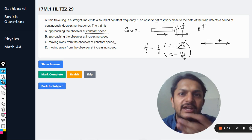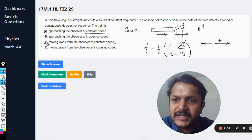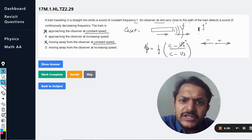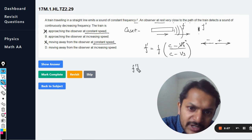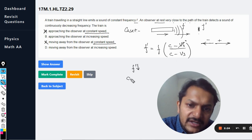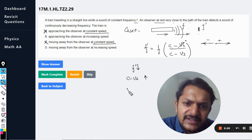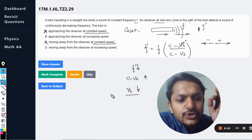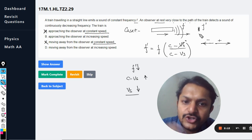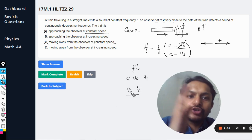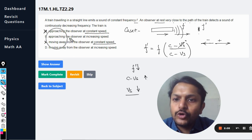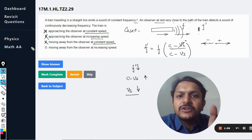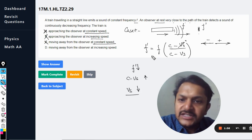Options A and C are out because they involve constant speed. Now for f' to be decreasing in the approaching case, the denominator (c − v_s) must be increasing, which means v_s must be decreasing. So the train would need to be approaching at decreasing speed — not increasing speed. Therefore option B is also wrong.